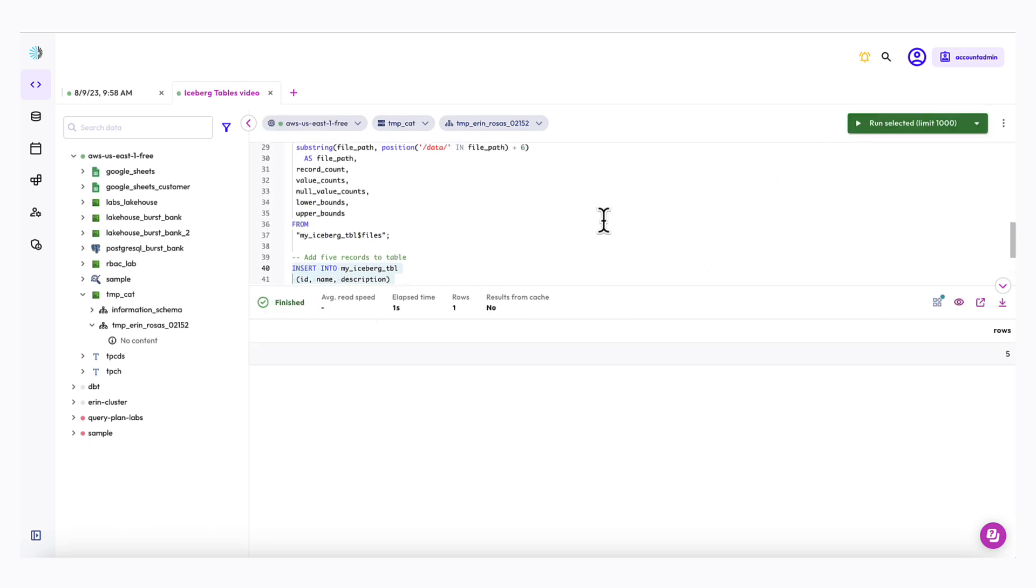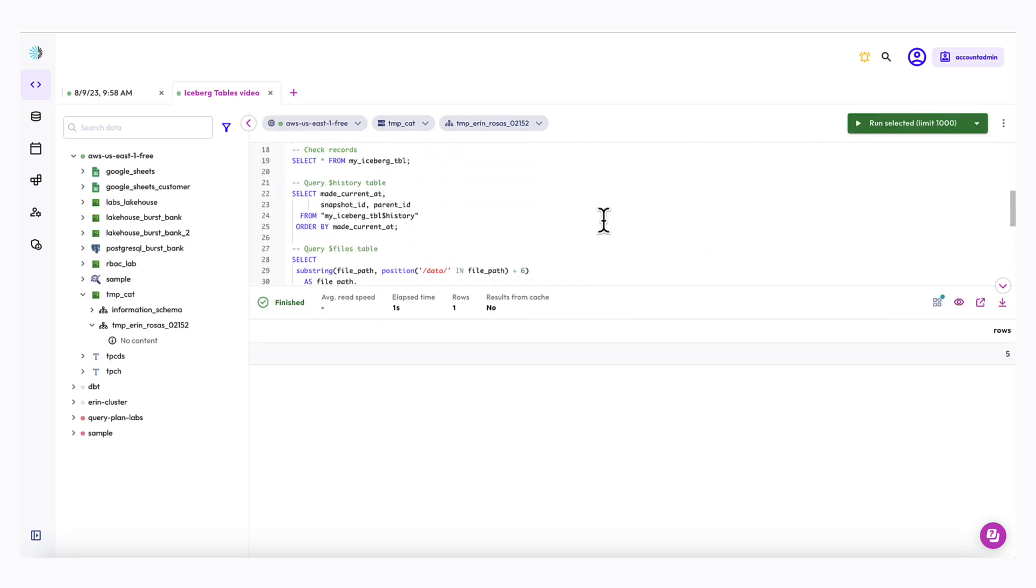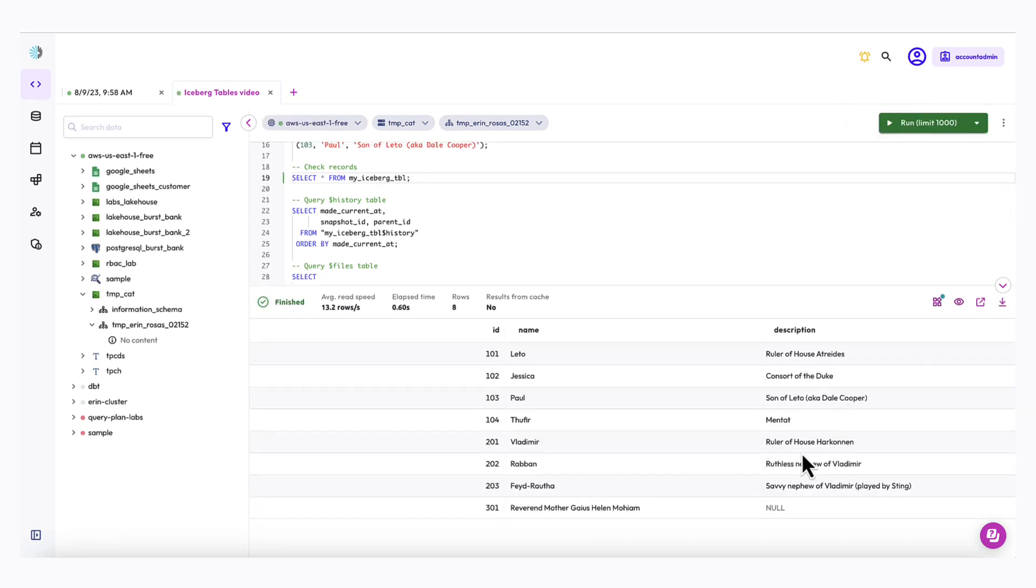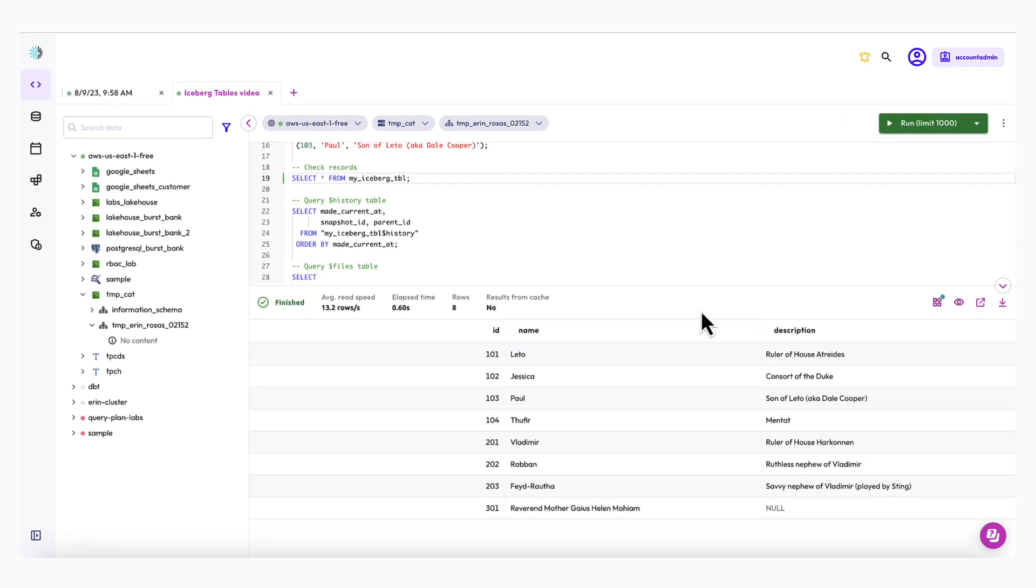And it finished. And I'm just going to go ahead and run my select star from again, just to make sure that the records were added. And they were. It looks good.